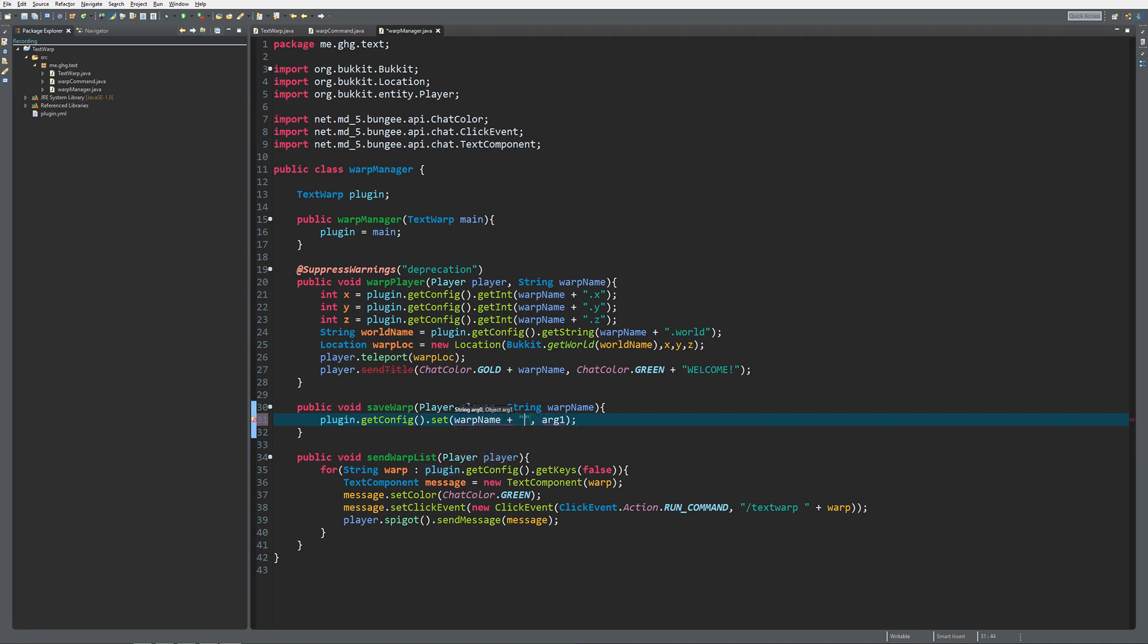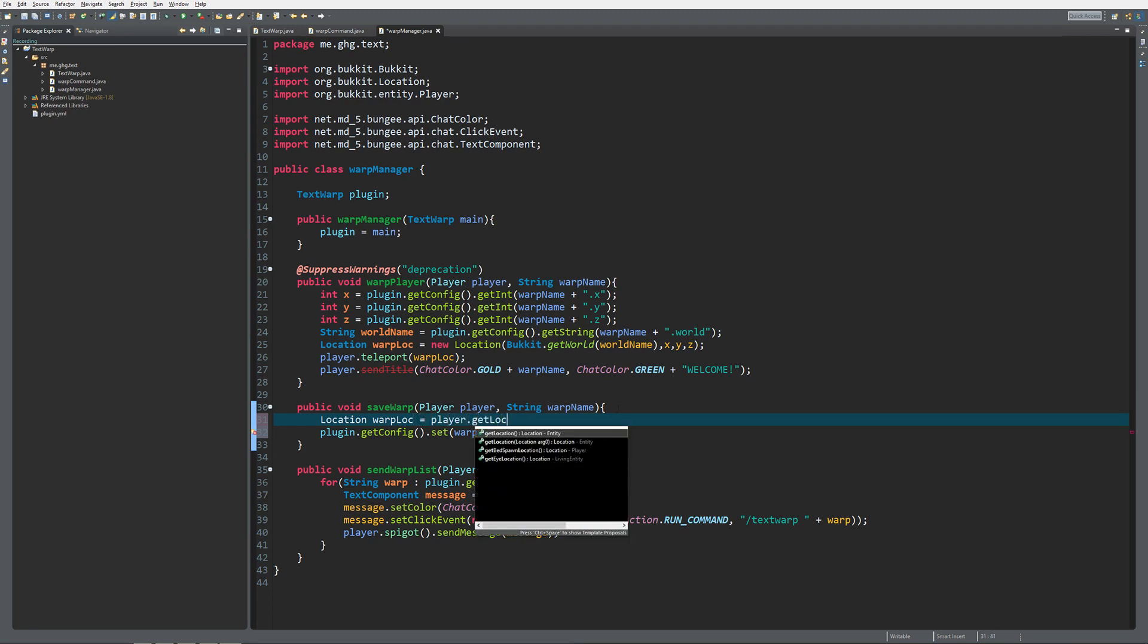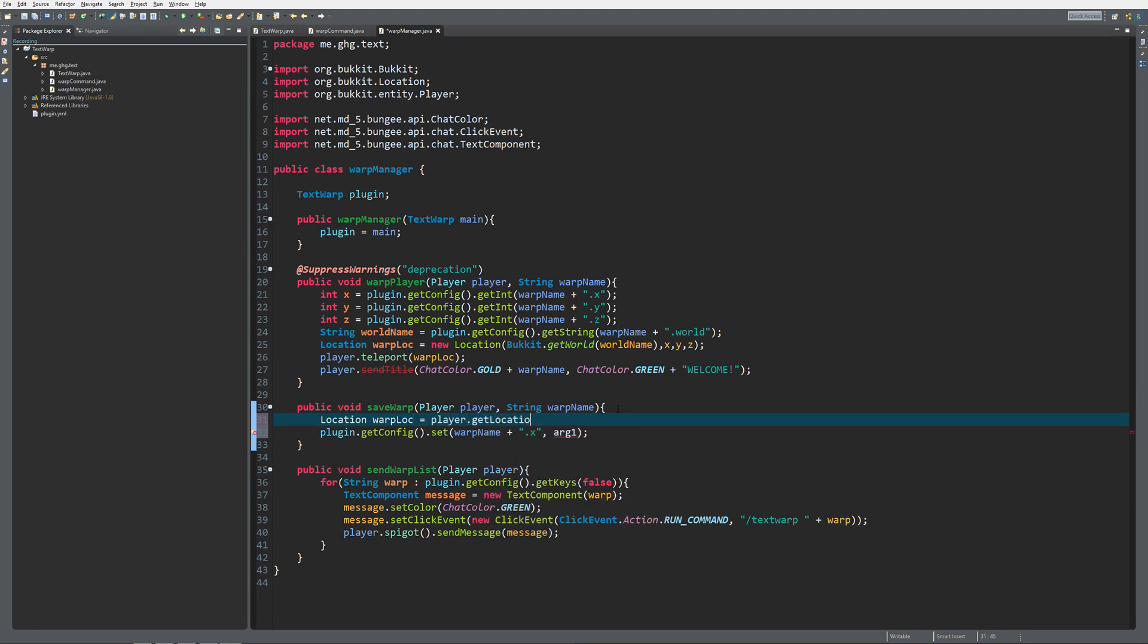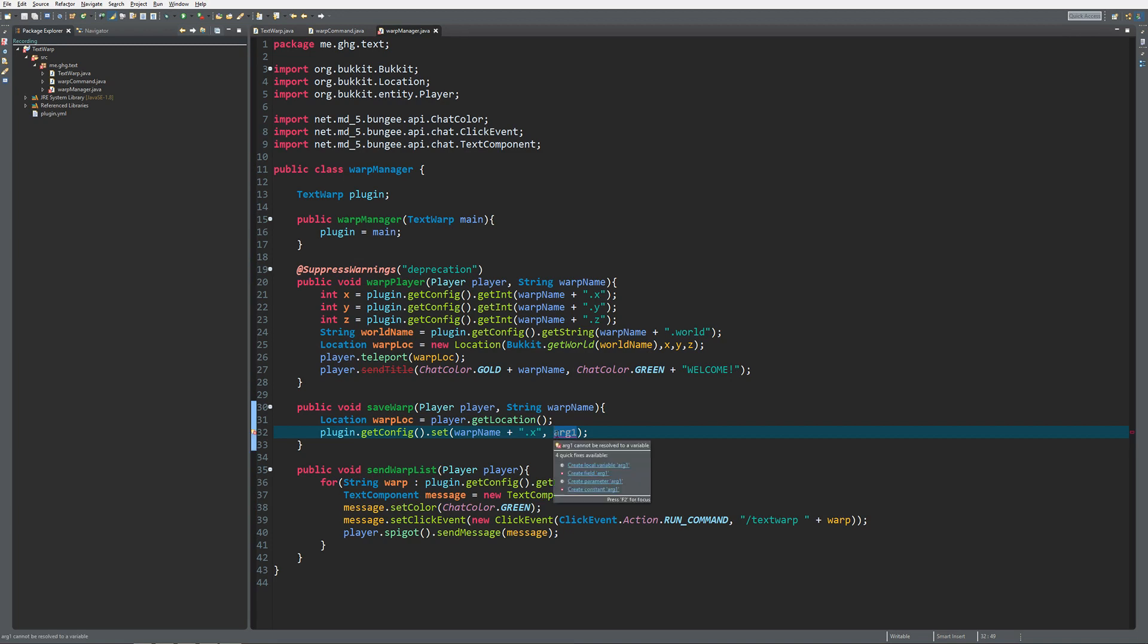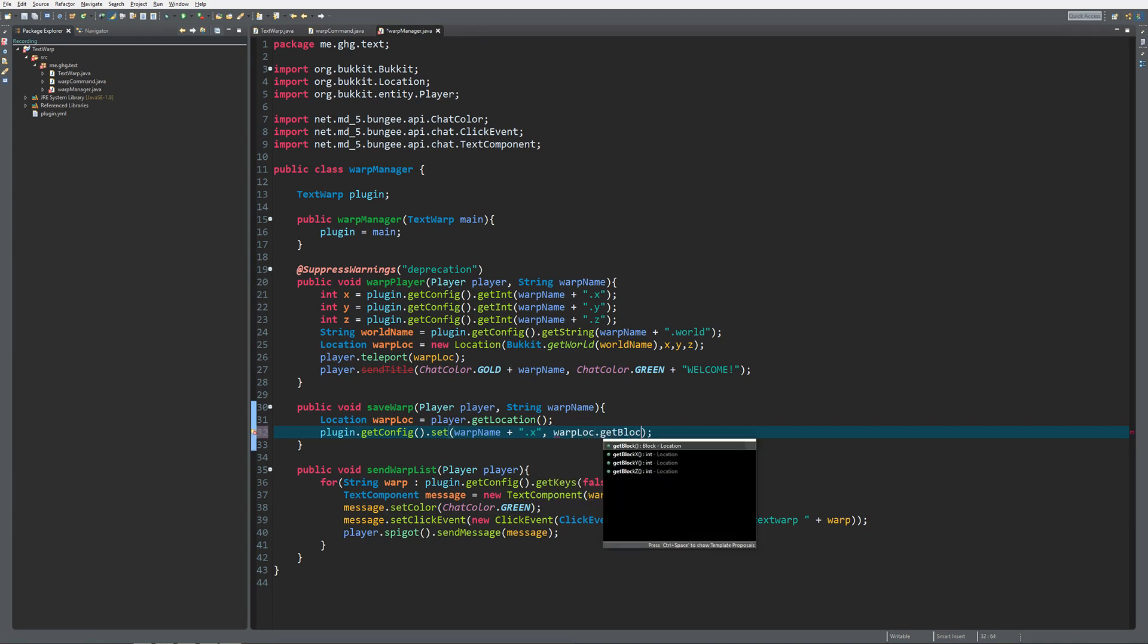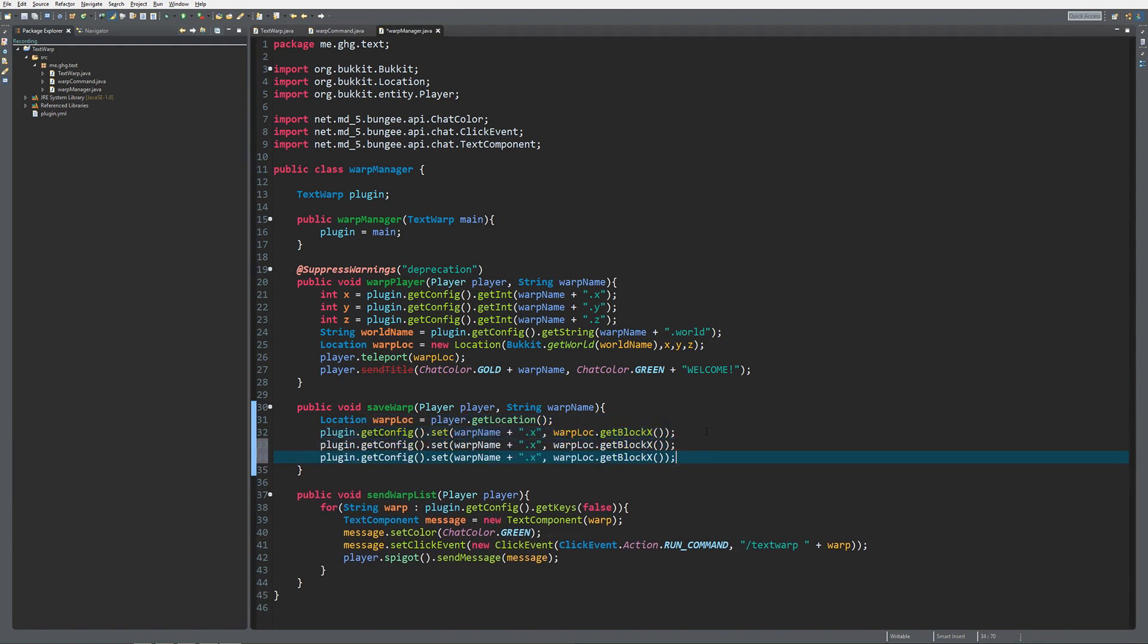We need an x coordinate of our location, so I'm just going to get location warp loc equals player.getLocation. If you now get the x from the player's location, it will be a double and we specify ints over here. That's because I want to have warps on blocks, so we can just easily do warp loc.getBlockX. As you can see, getX will return a double and getBlockX will return an int. We're just going to copy that for the y and z as well.